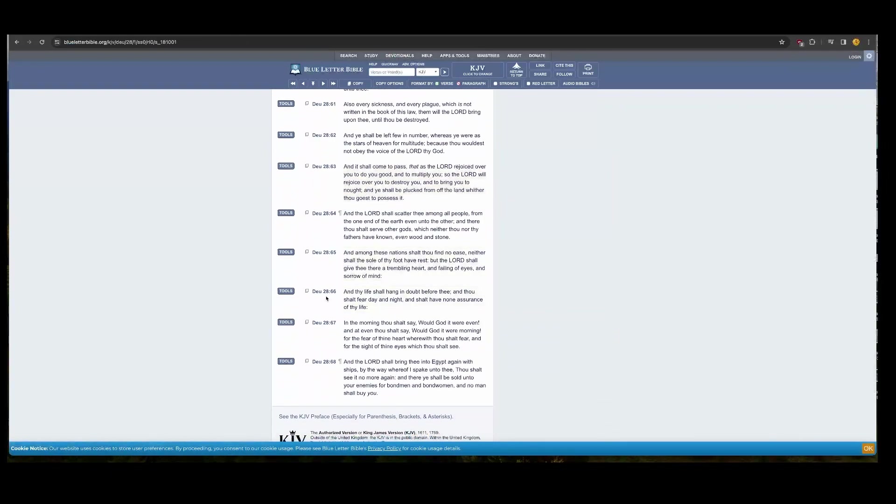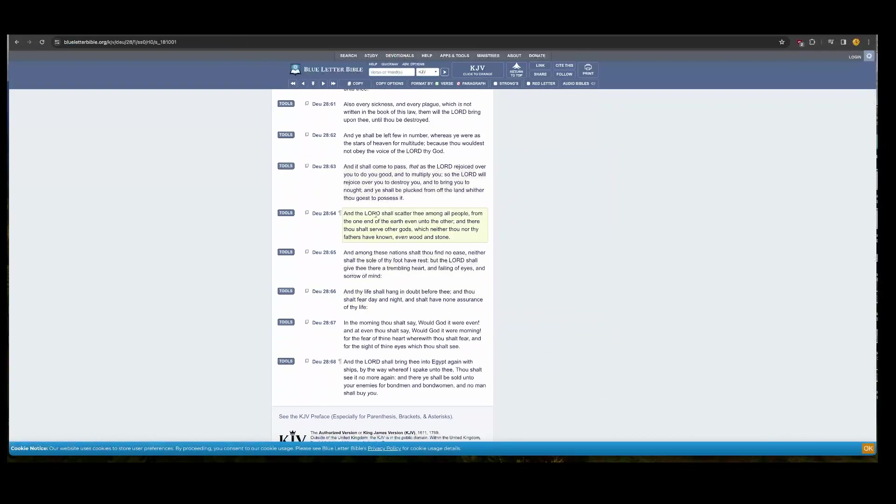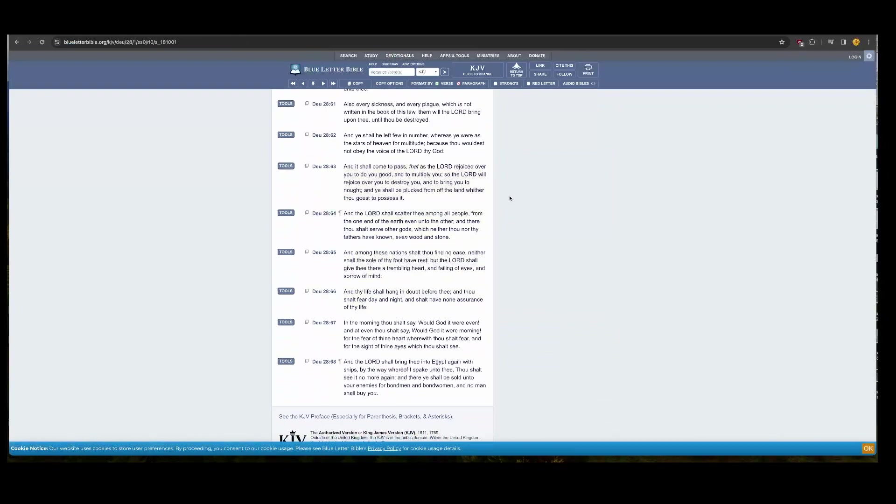This is Deuteronomy 28 and 66. Starting at 65. It says in among these nations, shall thou find no ease as we were scattered, which I'll just read from 64. It says Yahweh shall scatter thee among all people from the one end of the earth, even unto the other, and there thou shalt serve other gods, which neither thou nor thy fathers have known, even wood and stone. Worshipping various idols, being into modern day Christianity. Worshipping Cesare Borgia, a so-called white Jesus. But the Lord actually was a so-called dark-skinned man that sprang out of the tribe of Judah.